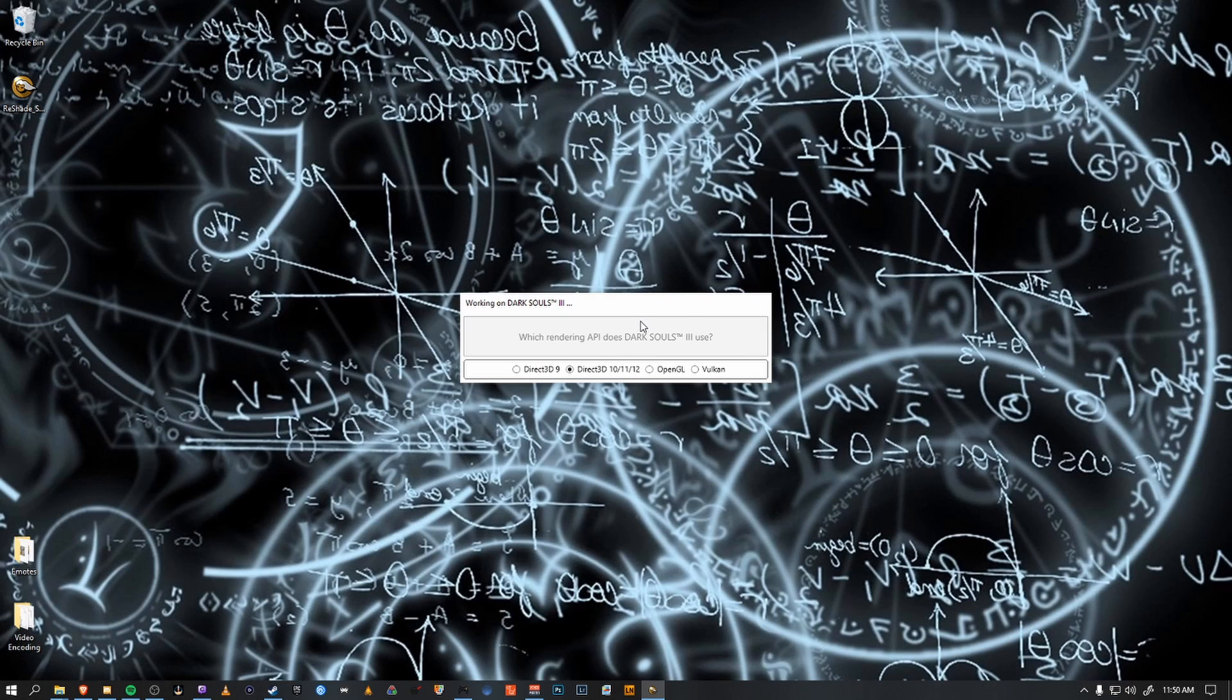So for Dark Souls 3, use Direct3D 10, 11, 12, which is our second downloaded option.